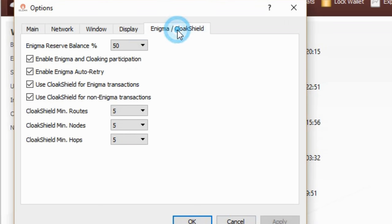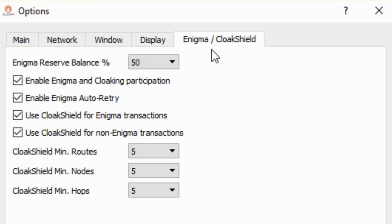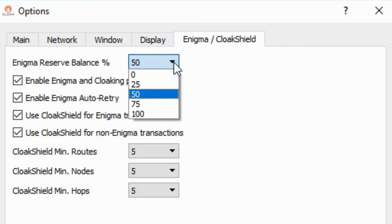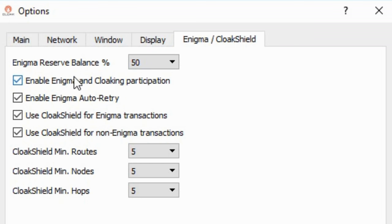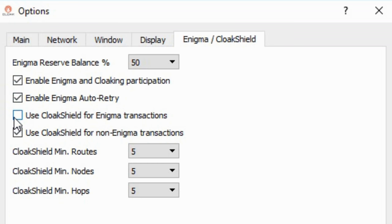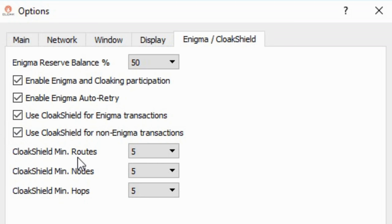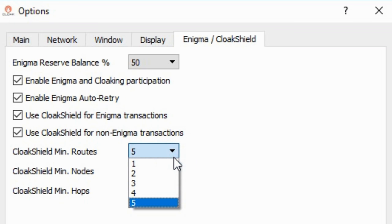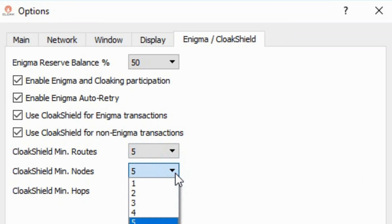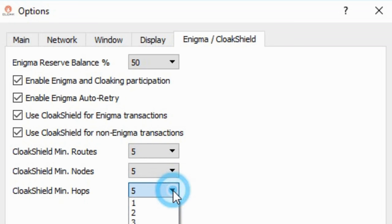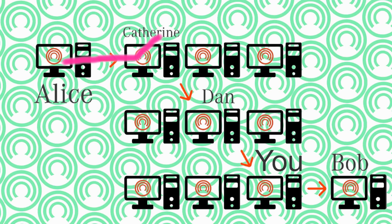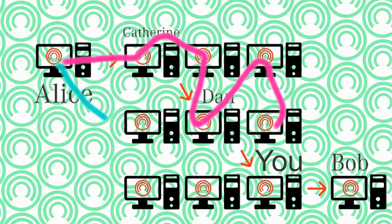The next tab is the Enigma cloak shield tab. This area you'll have more control over your wallet. Like the first box you don't have to cloak. Second box you don't have to auto retry. Third box you don't have to use the cloak shield for Enigma but I do all of them for extra protection. The last three buttons are on the cloak shield. With this setup I will at least have 25 hops. The info will spread to five different routes with at least five computer nodes on each route. Could have more depending on the wallet. That just makes it harder for someone to find the ending with the info.